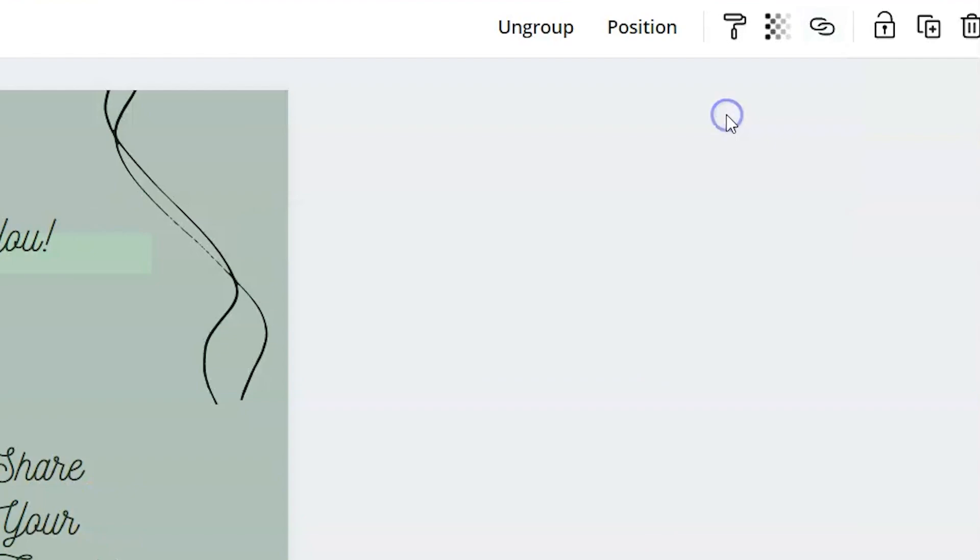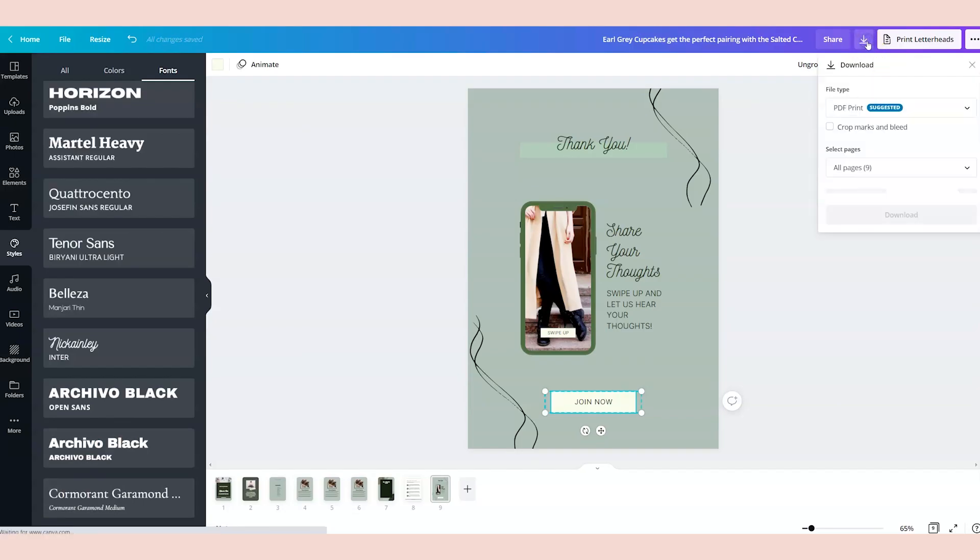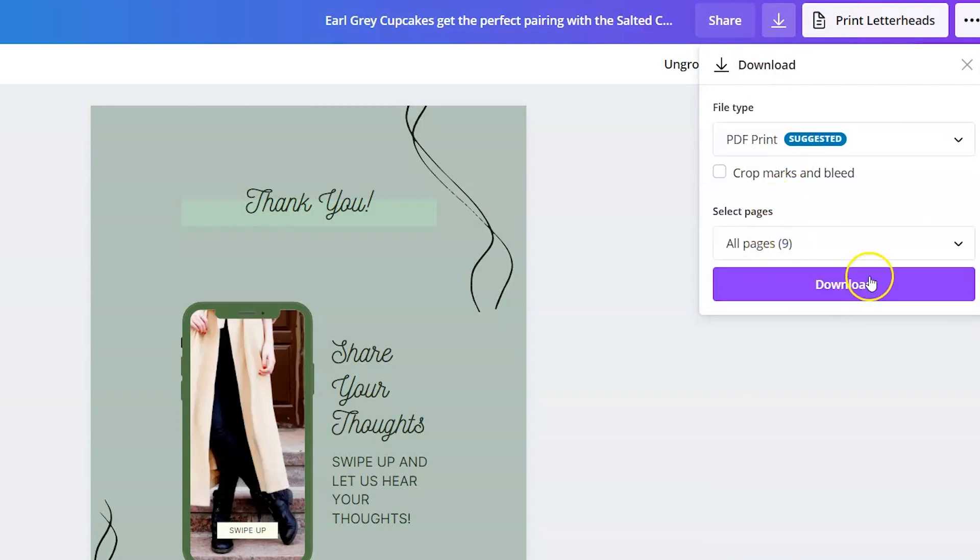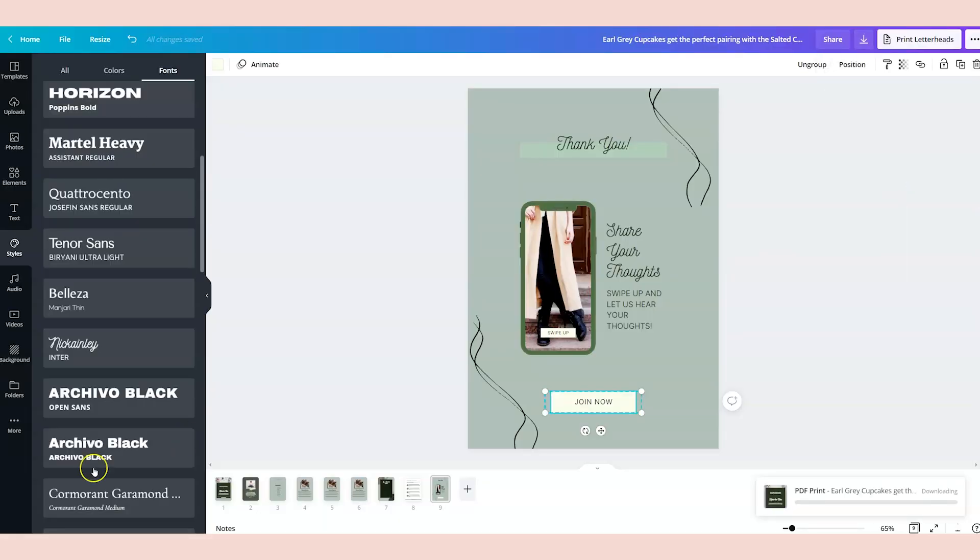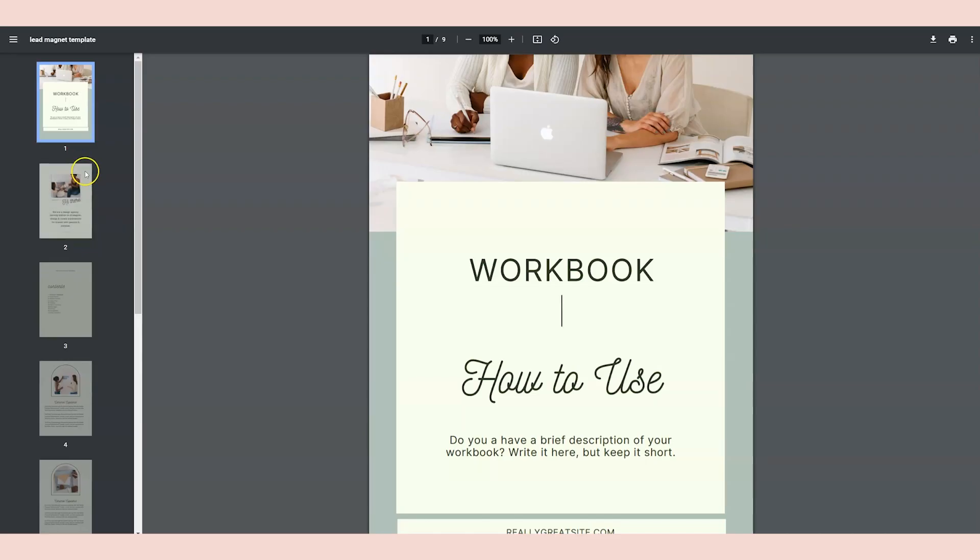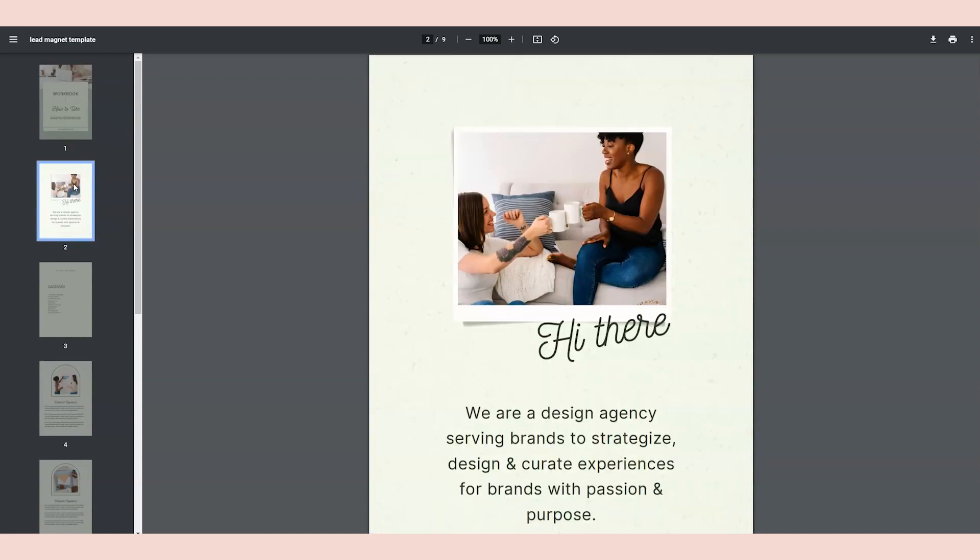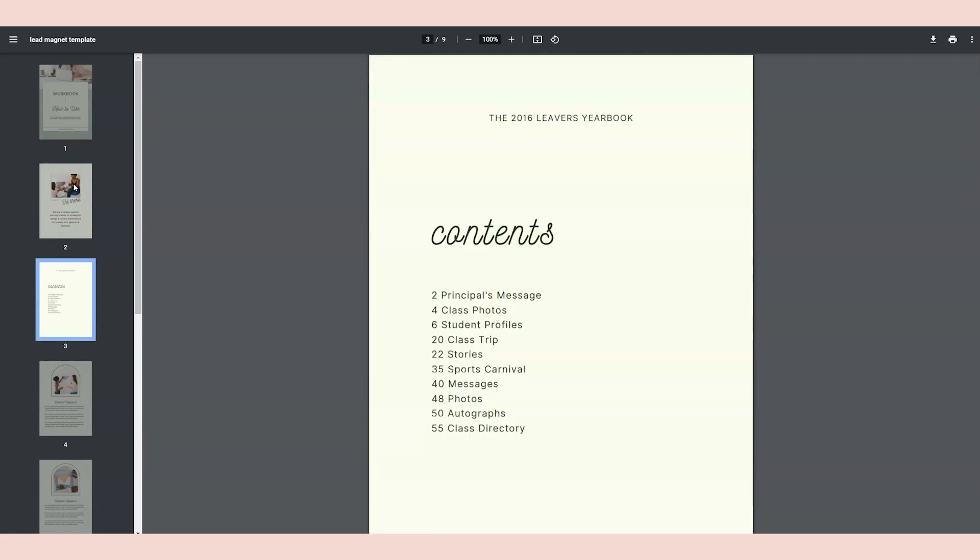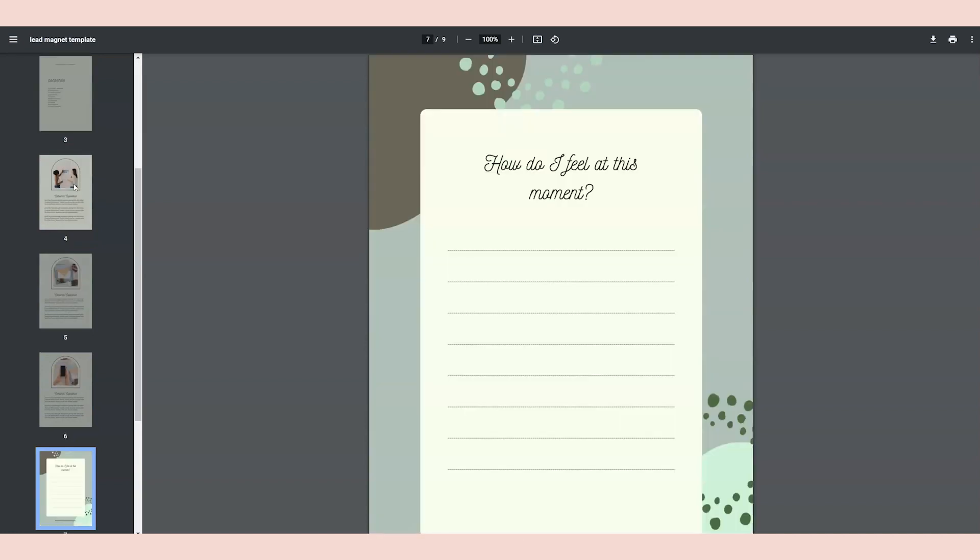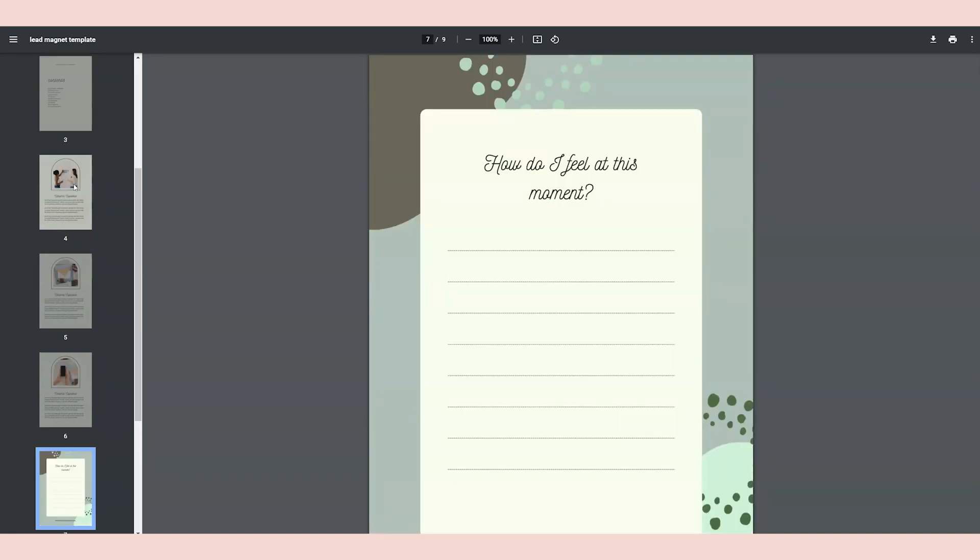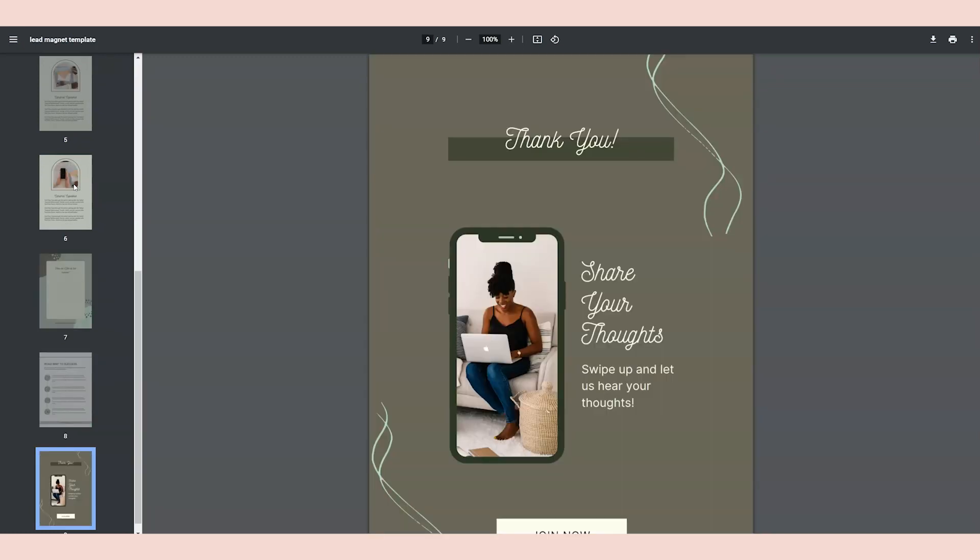You'll hit apply, and then you're ready to download as a PDF document. So go ahead and click download, PDF, print, make sure all pages are selected, and click download. So here we have a completed workbook complete with a cover page, an about page, contents, some text, a small worksheet with a roadmap or a checklist to summarize everything, and a call to action.